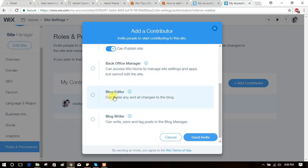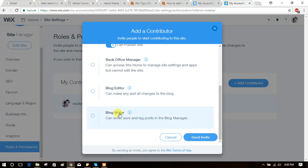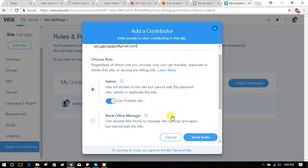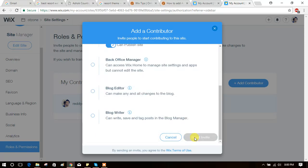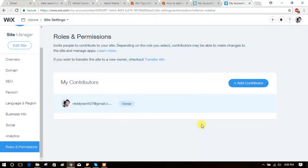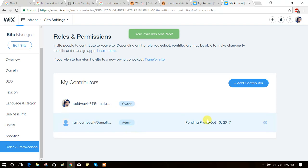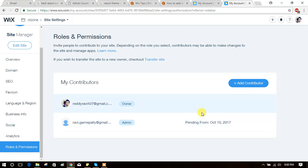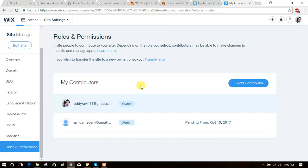This sends an invite. They will get an email to confirm, then they will have access to edit your site. Like this, you can add admin to a Wix website. Thank you, thanks for watching.